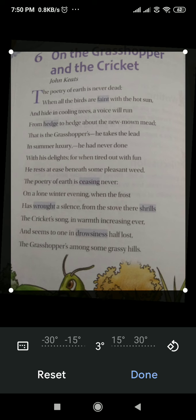You have to write the question answers and learn them as well.